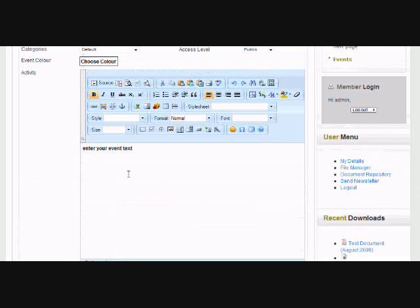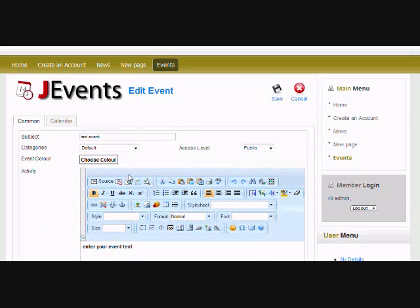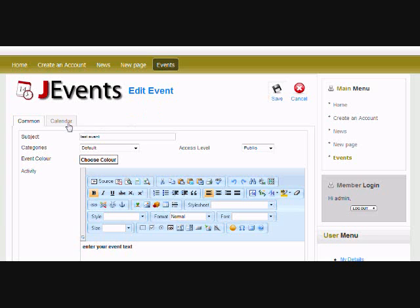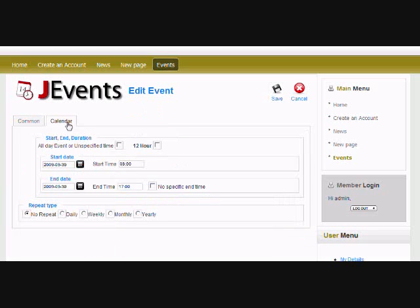And then you could save it, which would save with the default information. Or if you want to add more detailed info, you can add the information here.